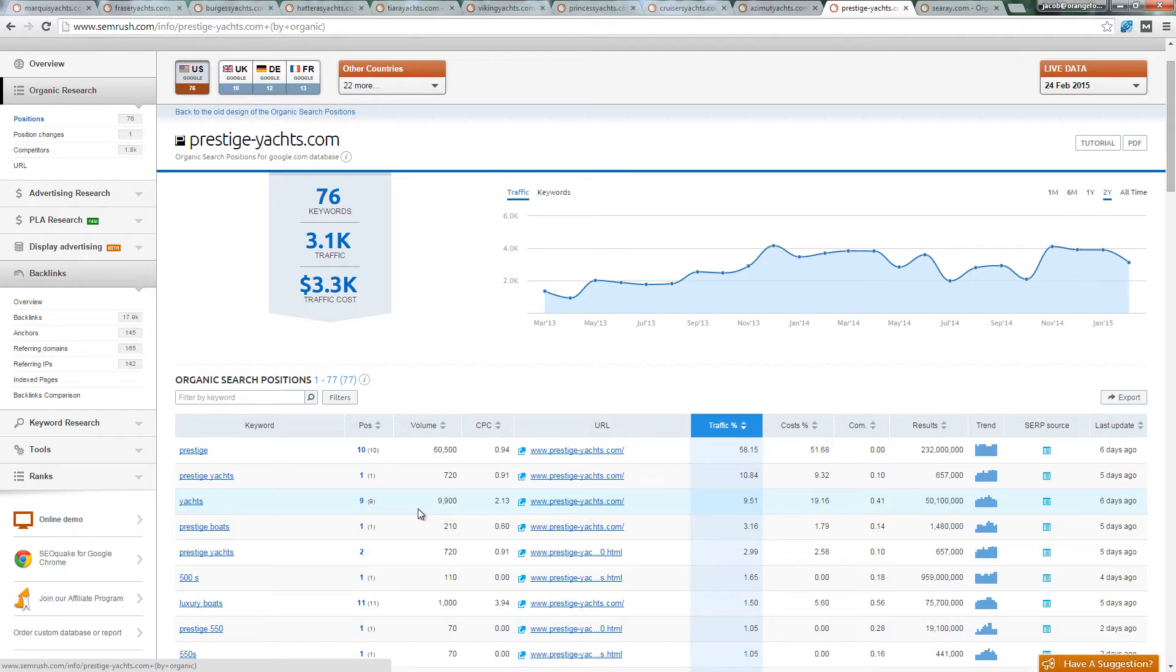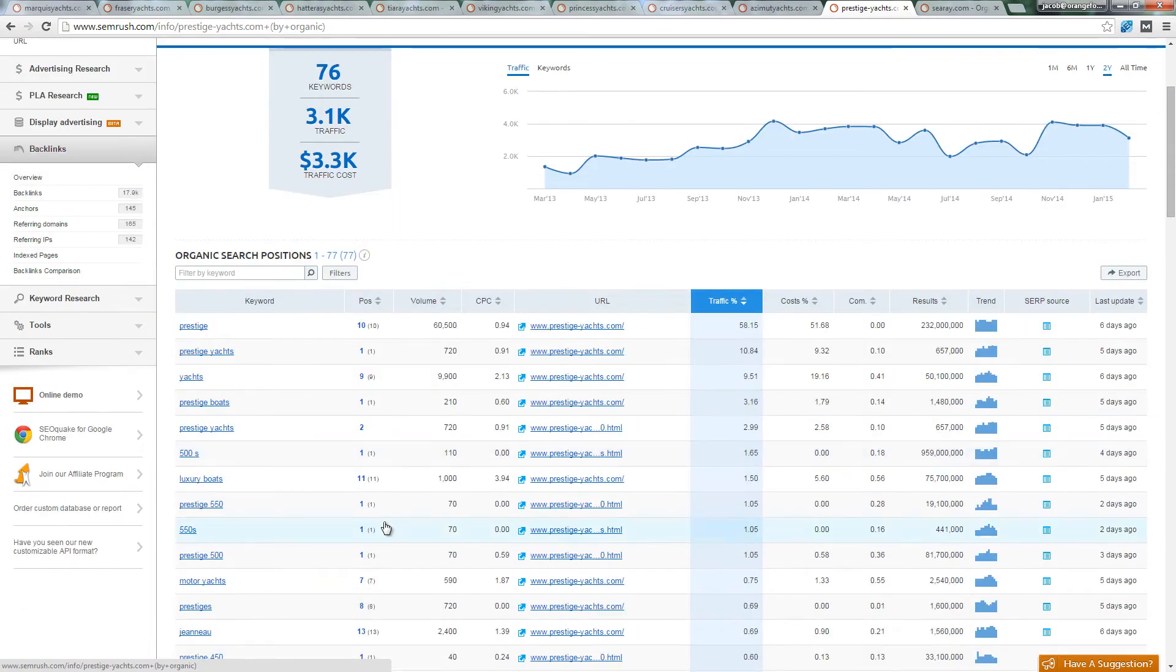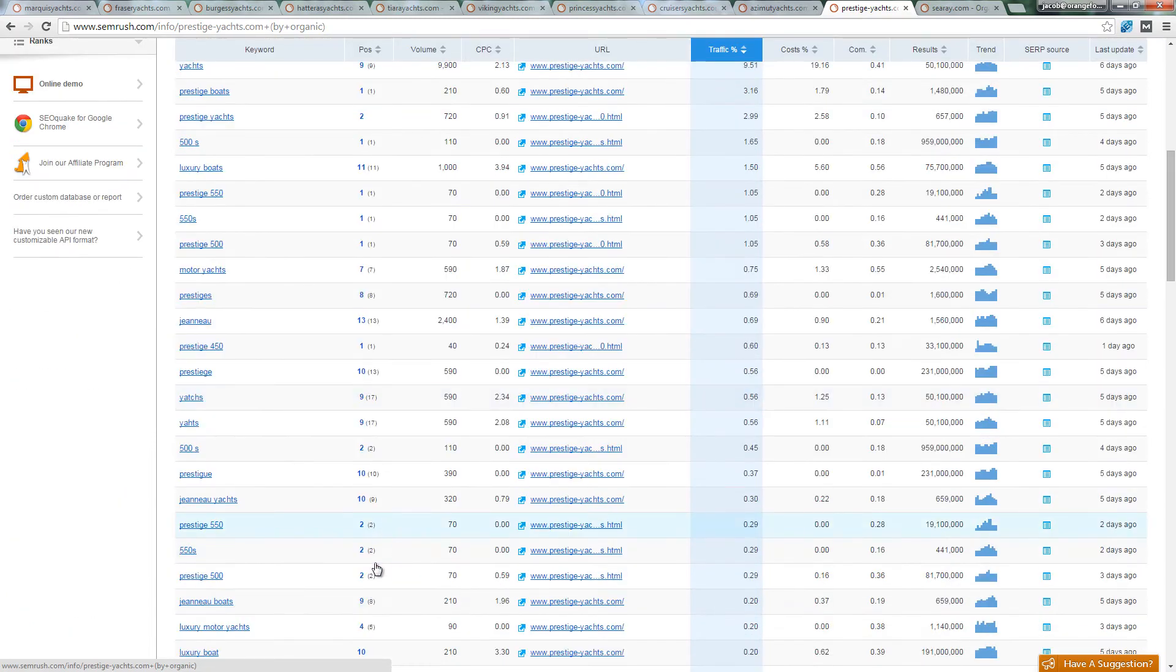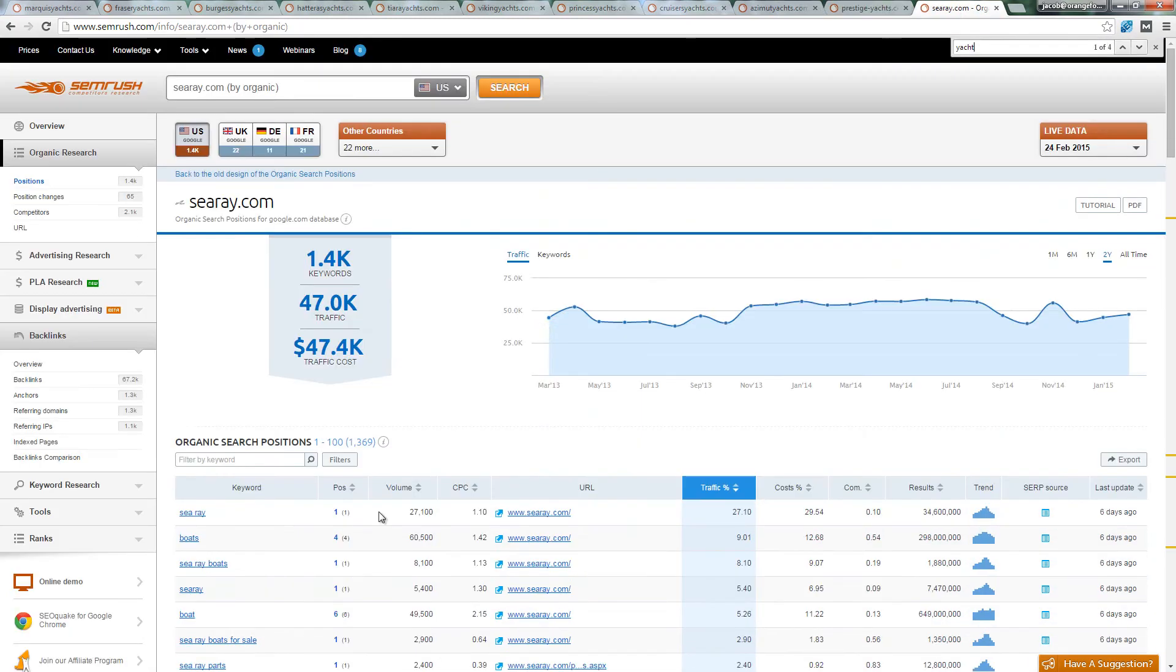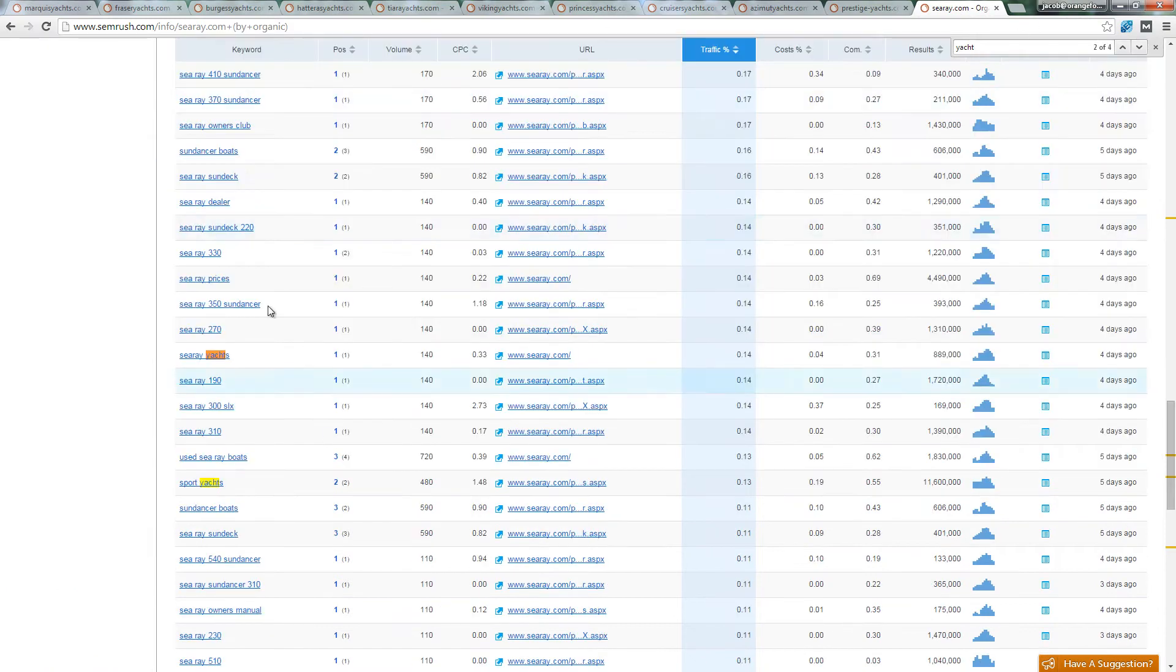Both of these competitors rank for yacht related keywords. For example, PrestigeYachts.com ranks for yachts and SeaRay.com ranks for sport yachts.